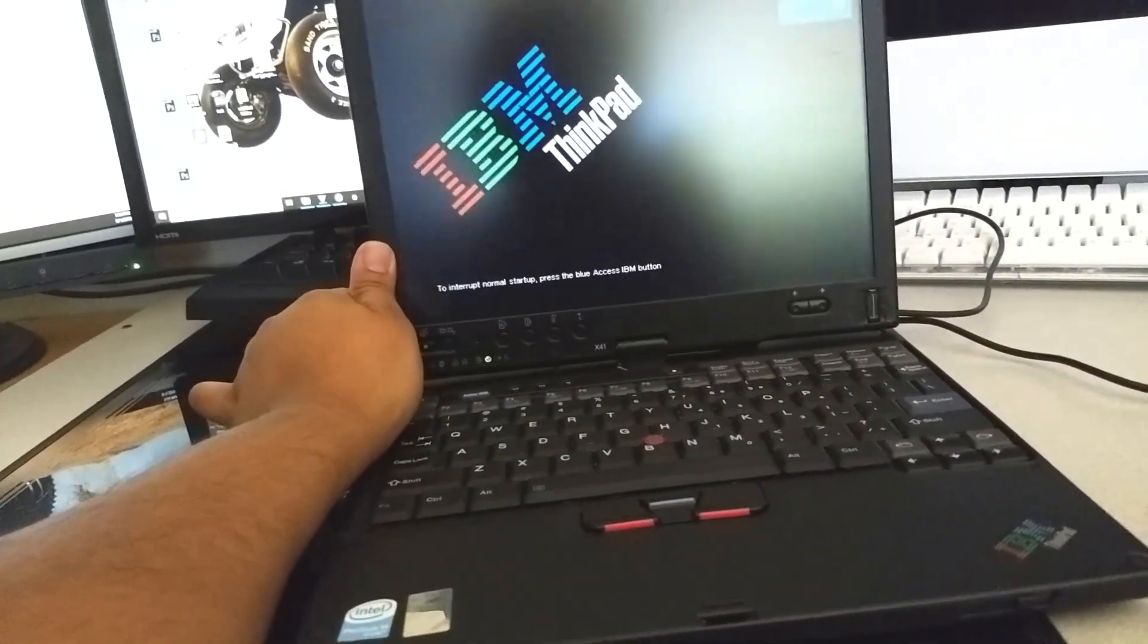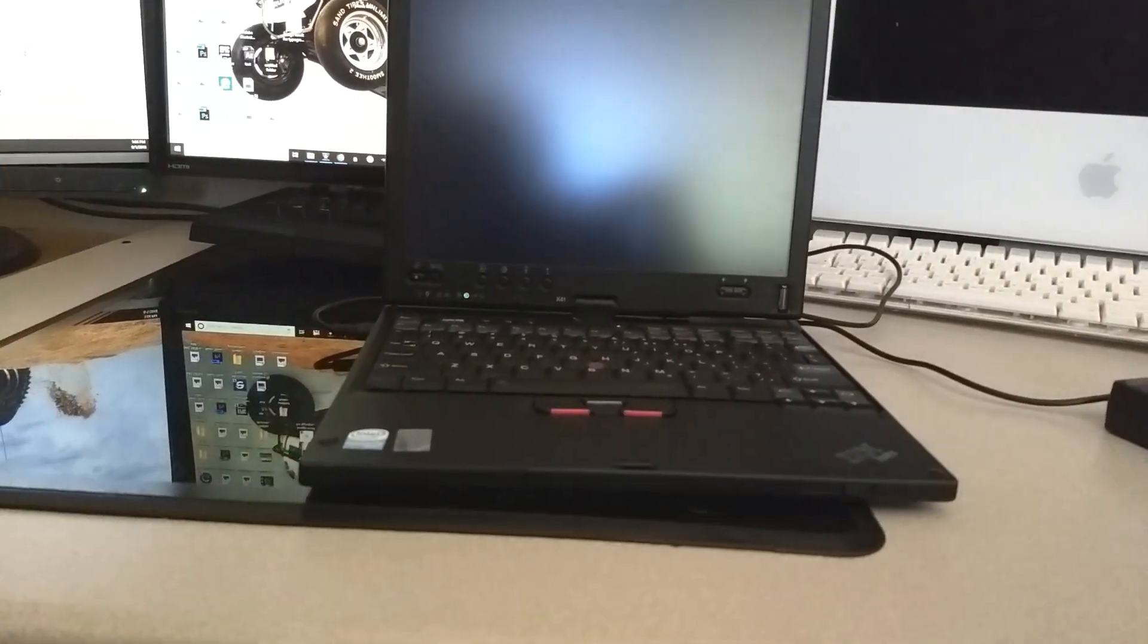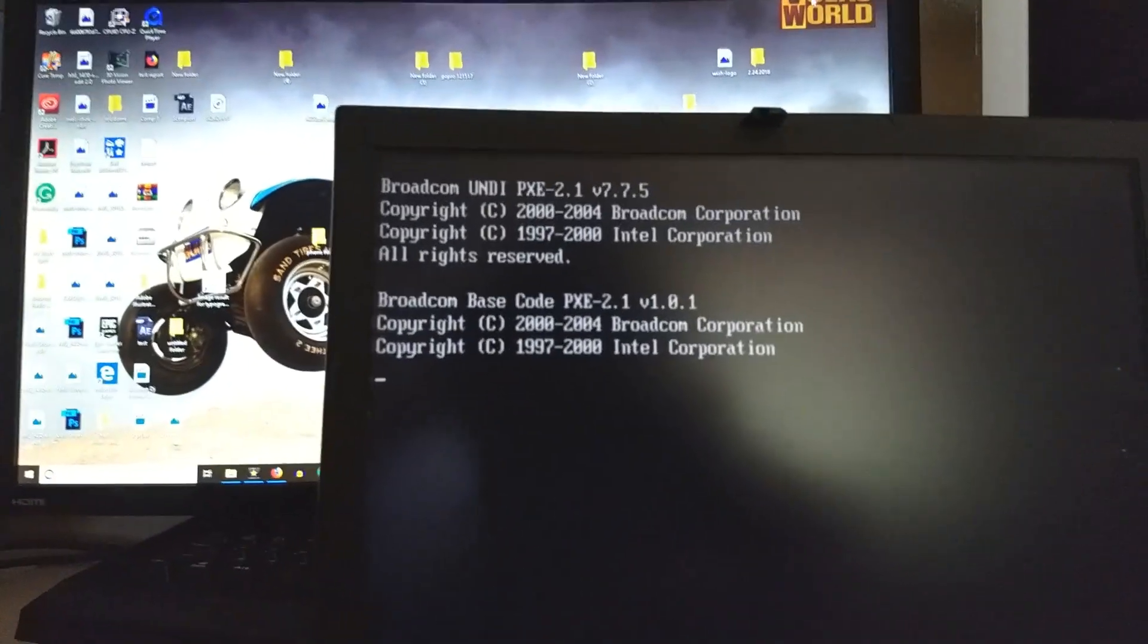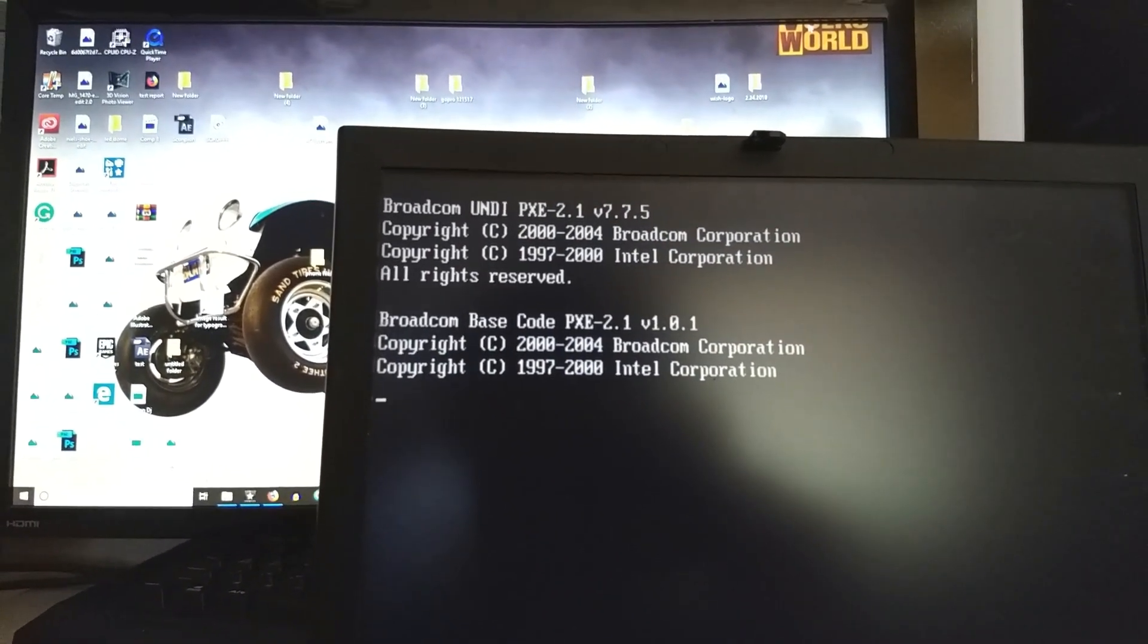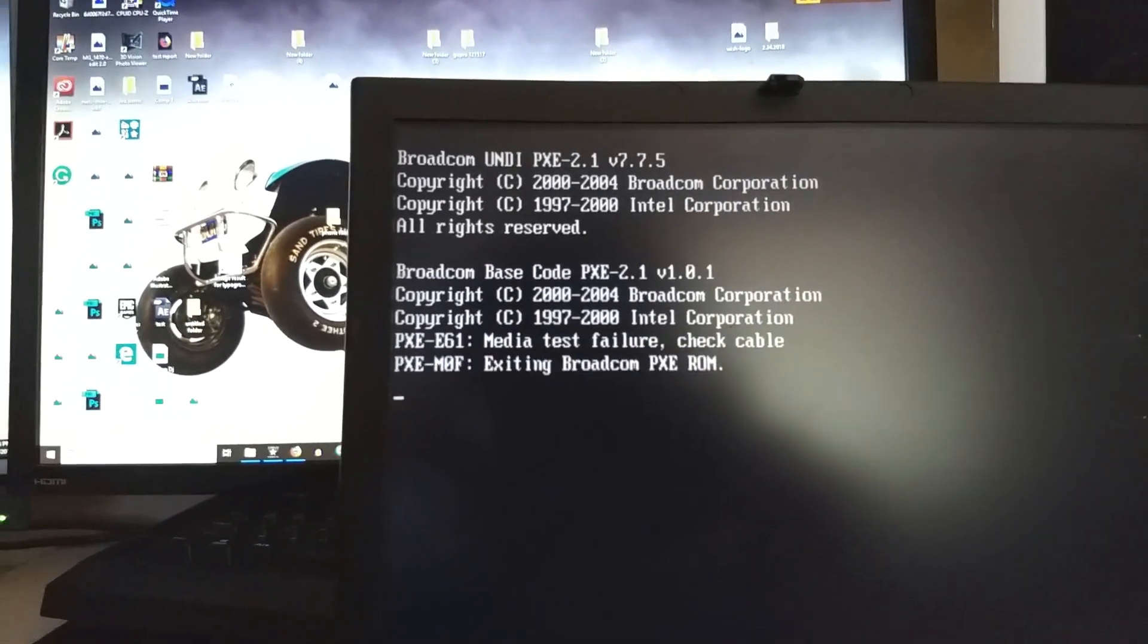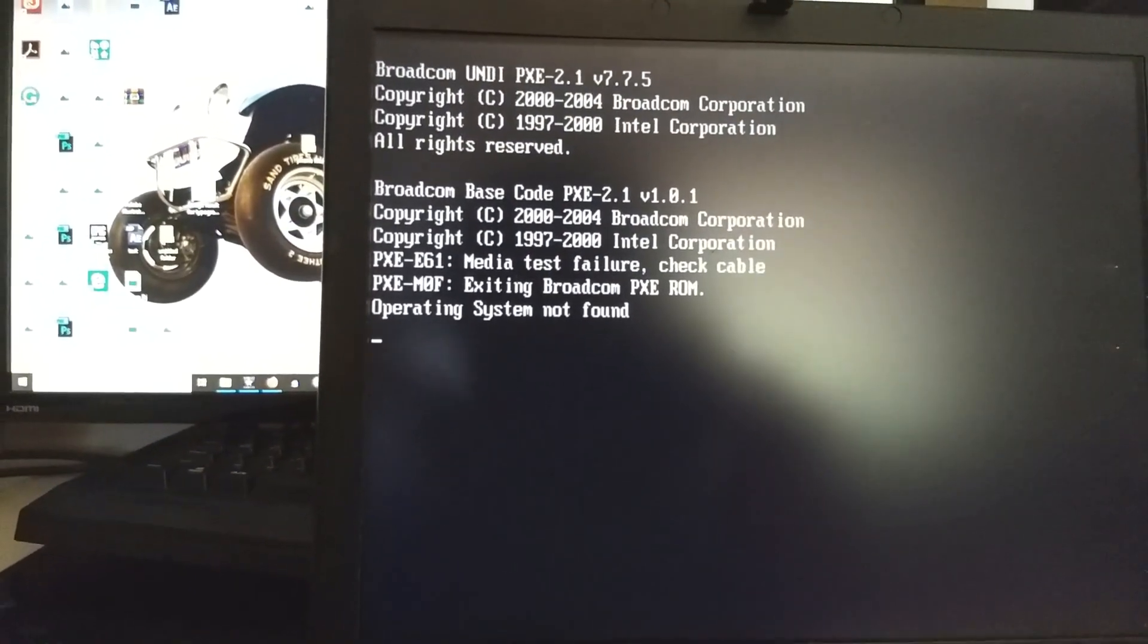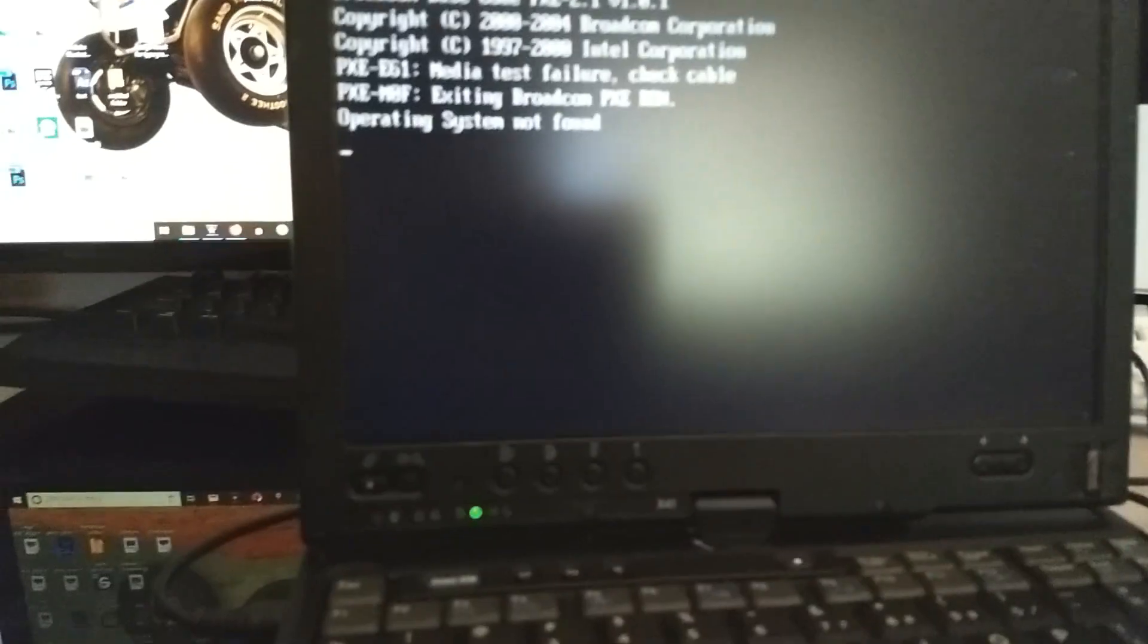Pentium M. Is it frozen on this screen or is it just really slow? There it is. Broadcom UNDI PXE 2.1, copyright Broadcom. Media test failure, check cable. Exiting. Operating system not found. Perfect.